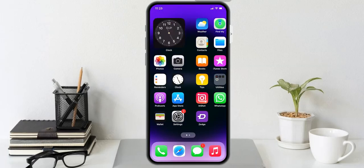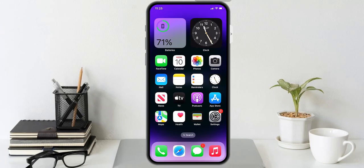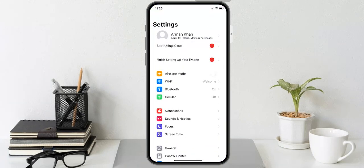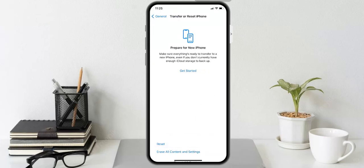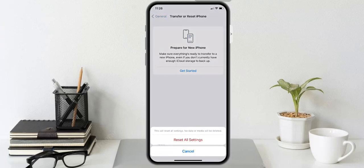If our solutions are not working, a more drastic method to fix the iOS 16 vibration not working issue is to Reset All Settings on your device. This will reset all settings on your iPhone to default values and can fix the problems you are facing. Launch the Settings app, tap General, then tap Transfer or Reset, tap Reset, select Reset All Settings, then enter your password to confirm. Your device will reboot and hopefully fix the iPhone vibration not working problem.